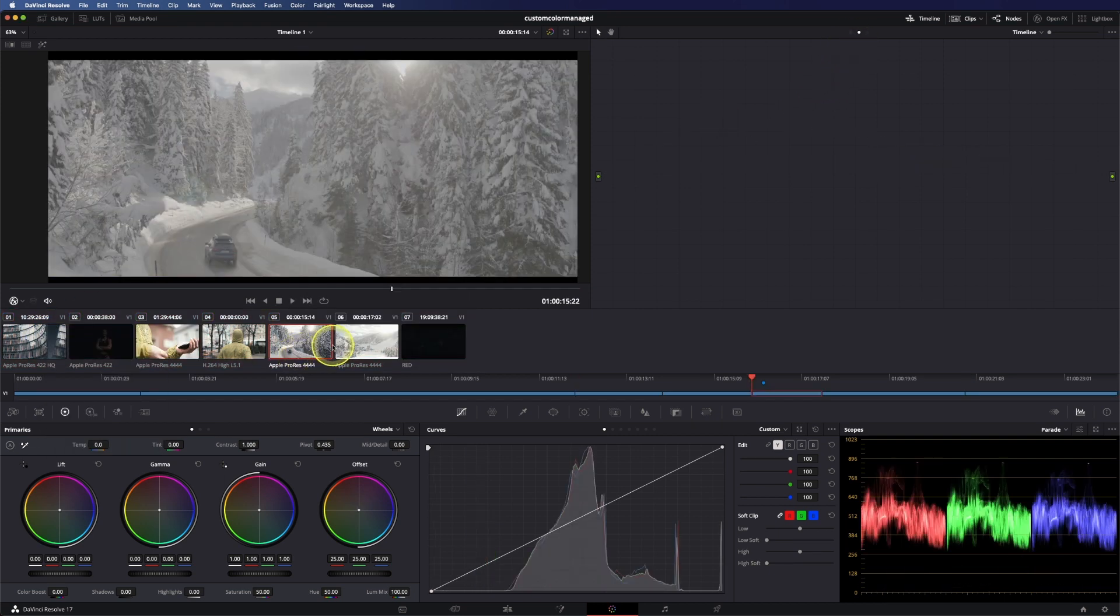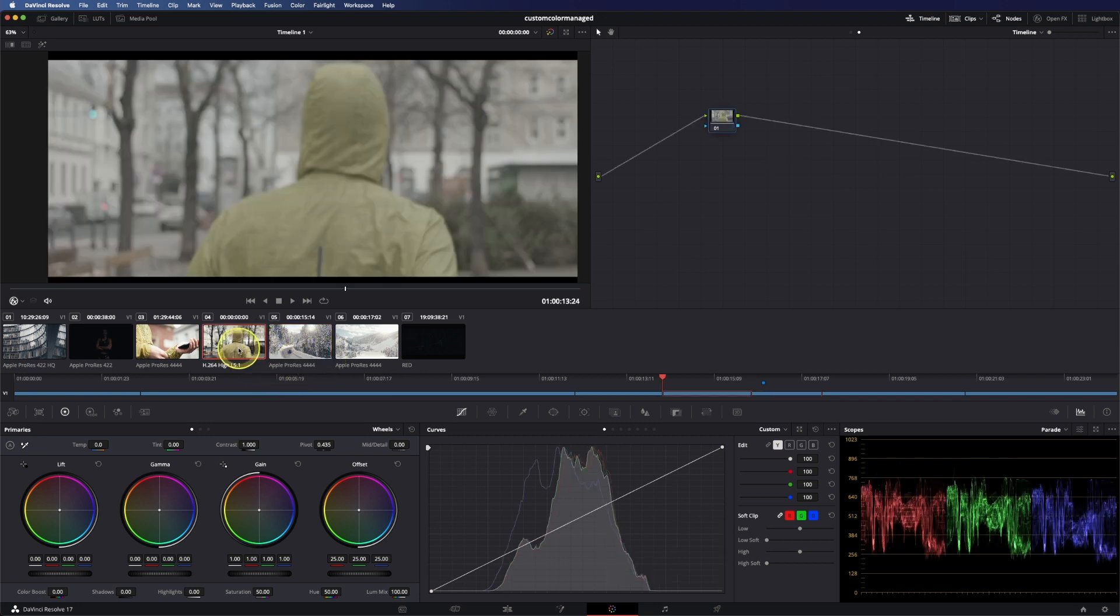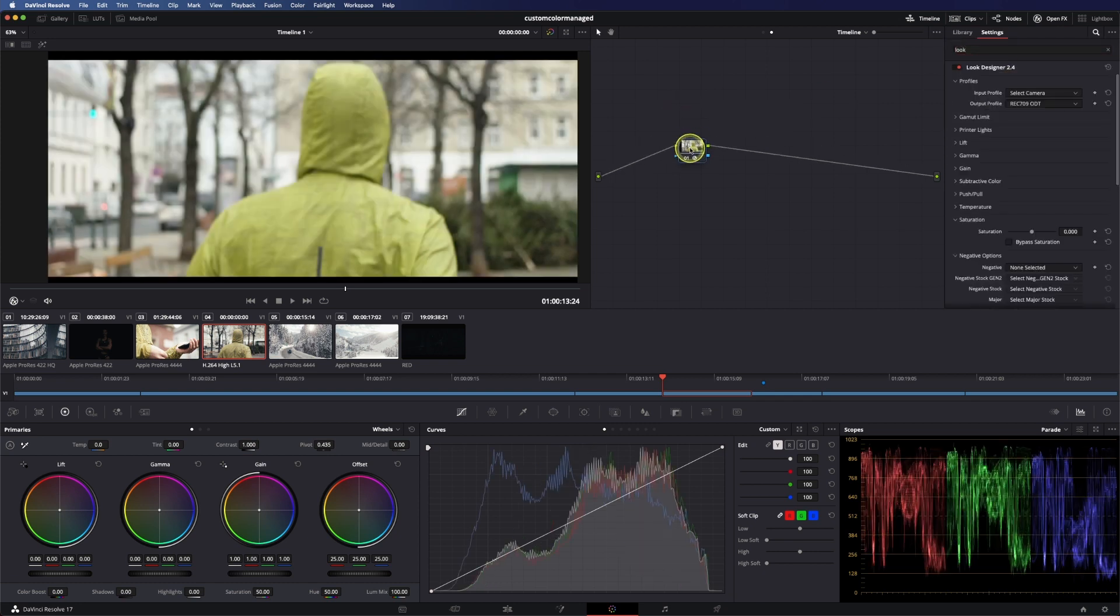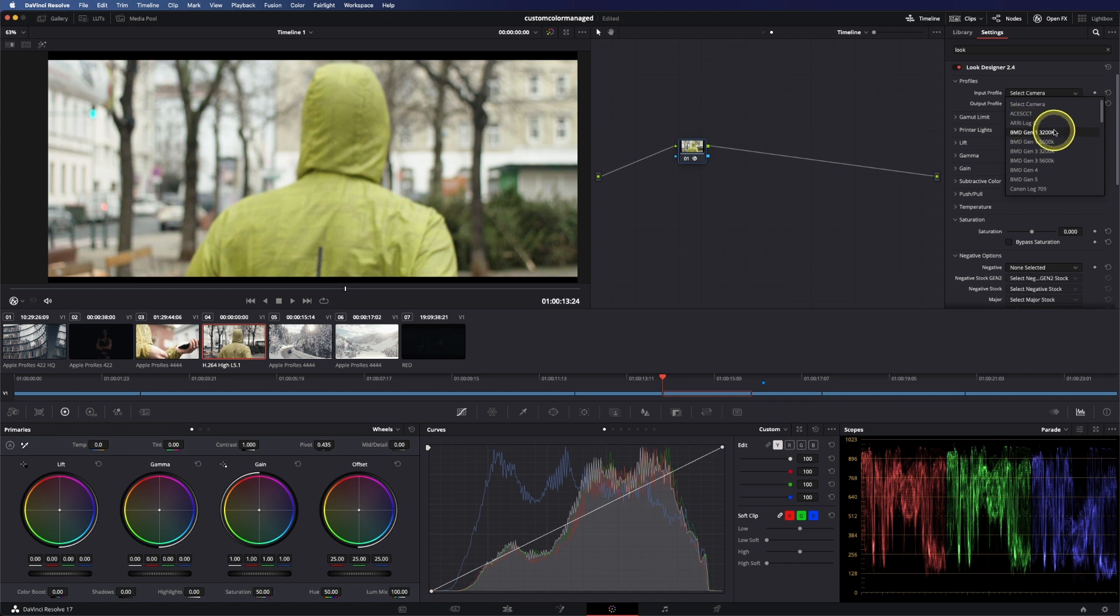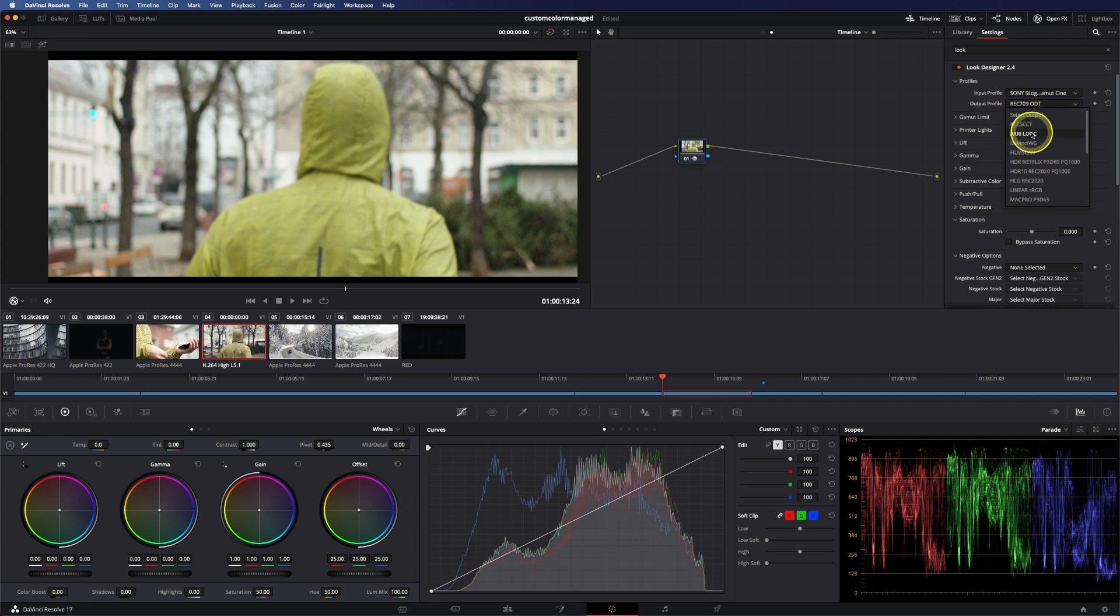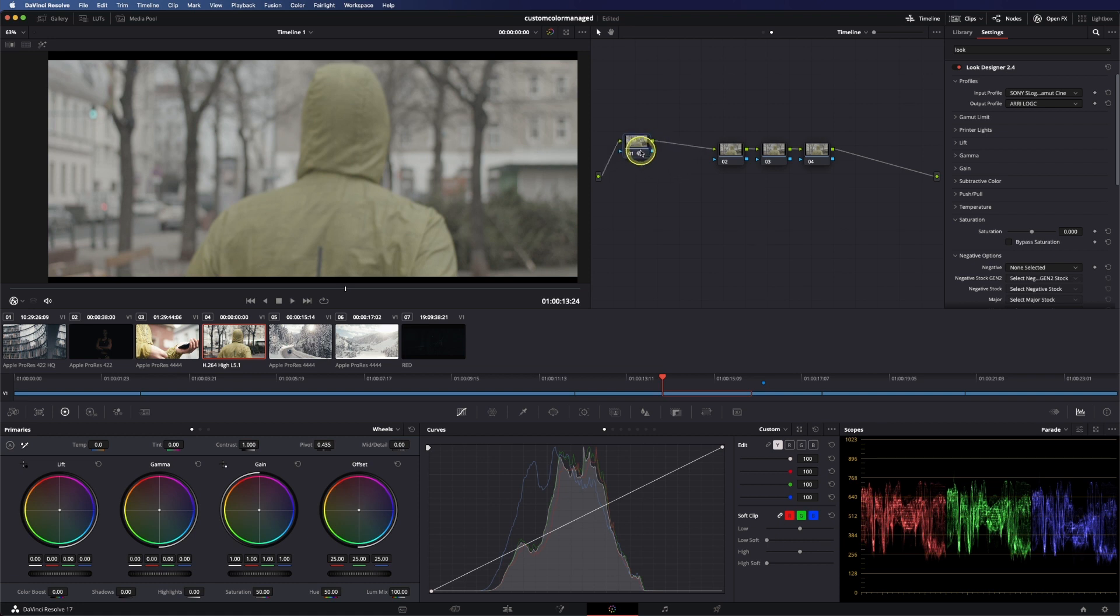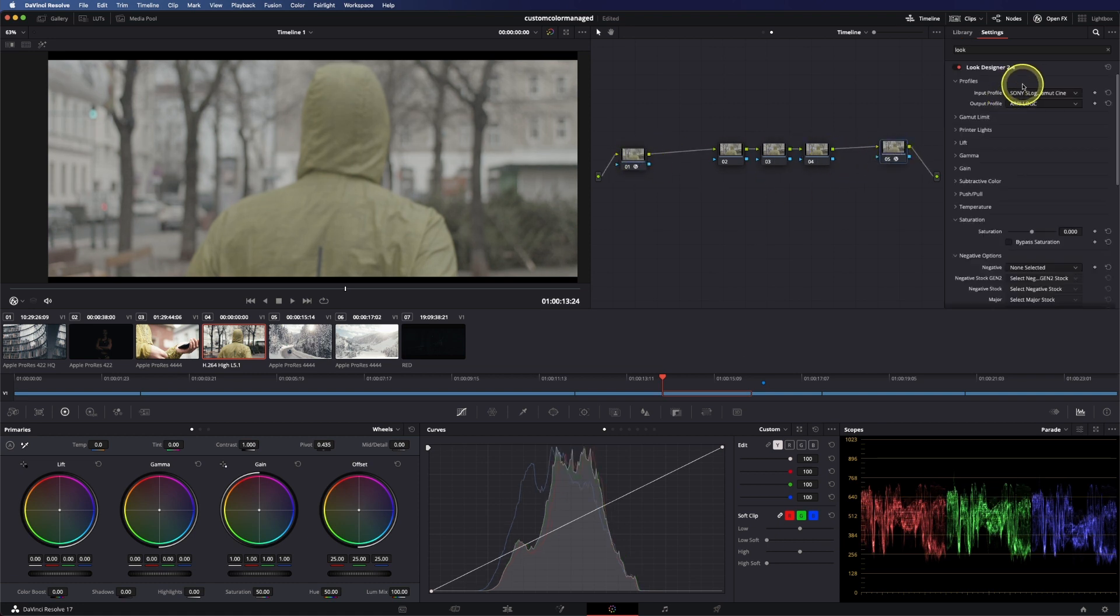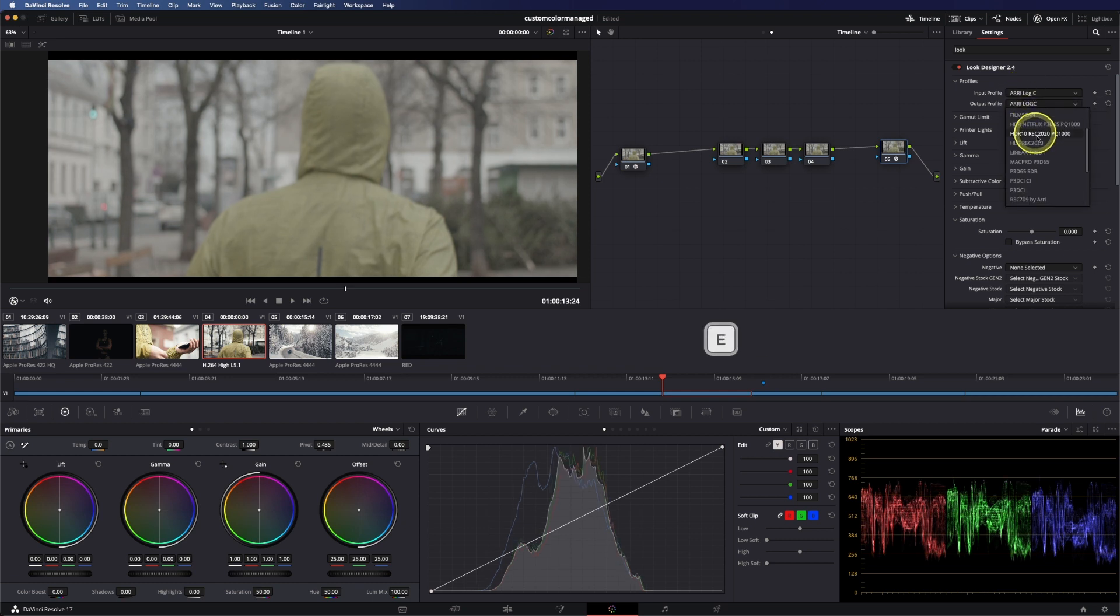And another great thing you can use for this kind of workflow is a plugin called Look Designer. So basically it works the same, of course I would group it again and stuff like that, and you can set your input profile, like in here we have Sony, and your output profile, and again I would go to log C, do all your work in the clip level, this would be the pre-clip level, clip level, and then at your output level go from ARRI log C to REC 709, for example the ARRI one.